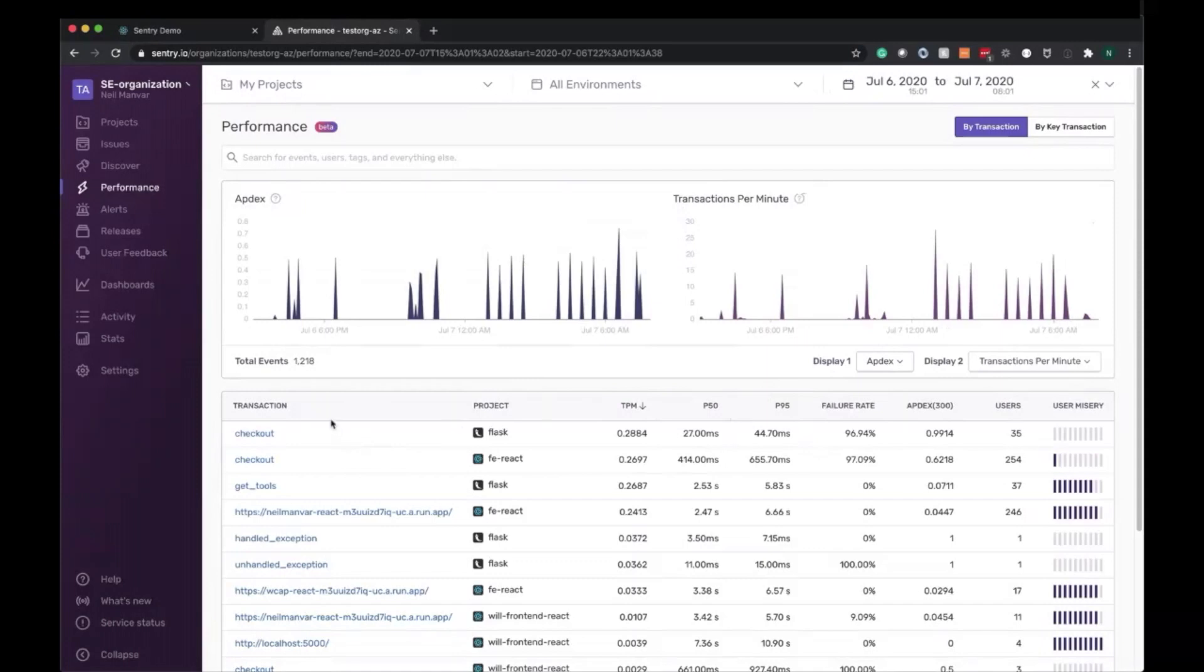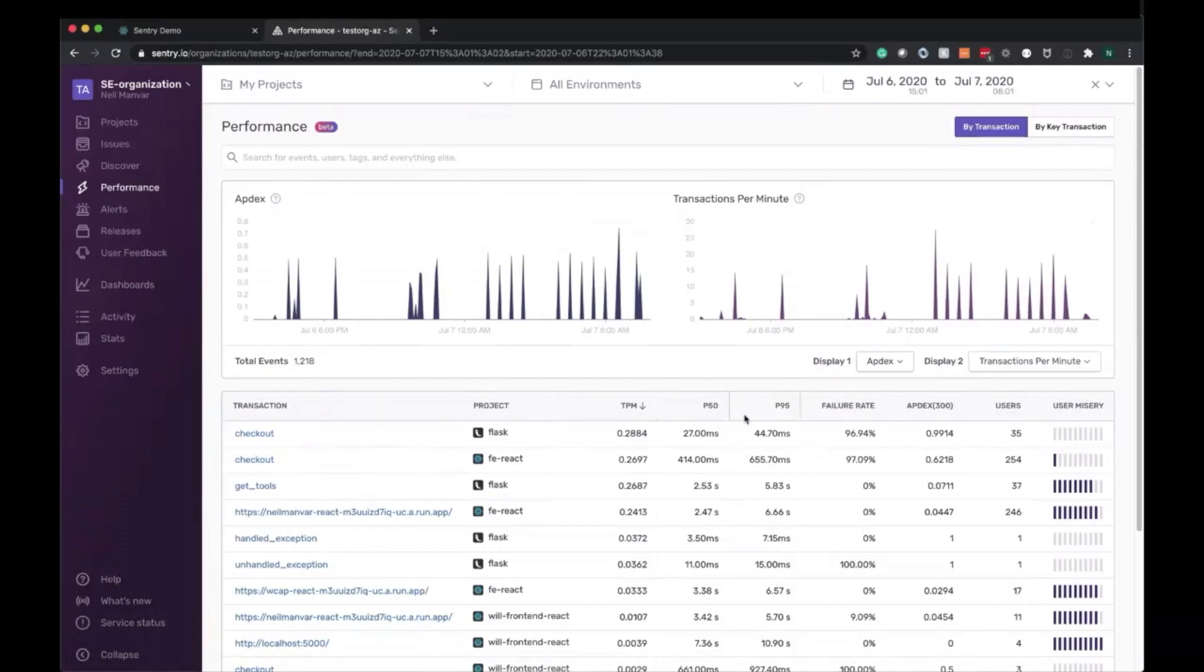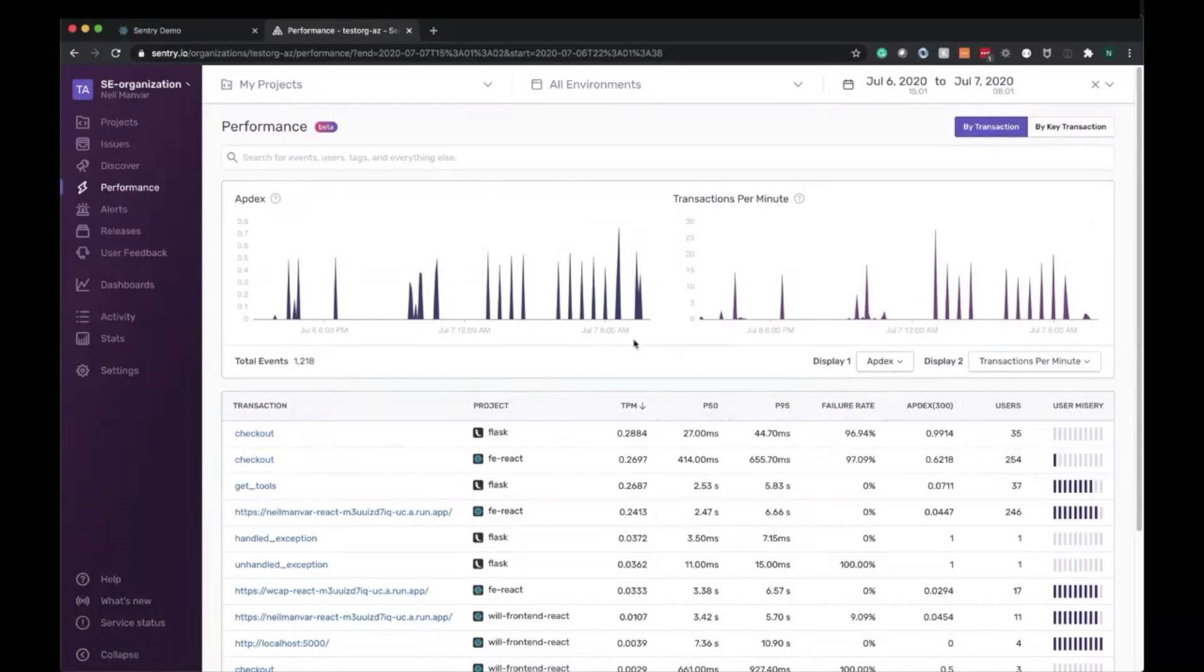What we see here are all the transactions, the projects they're associated with, the transactions per minute, P50, P95, as well as failure rate, Apdex, user impact, and user misery score, which is defined here as well.